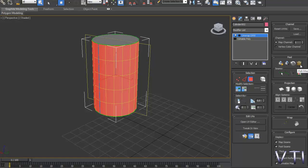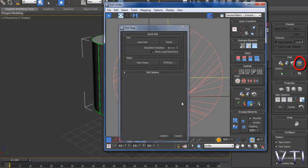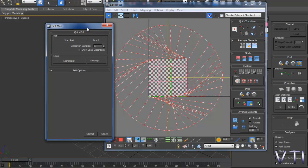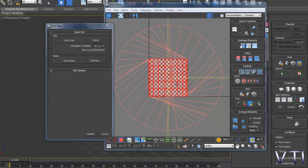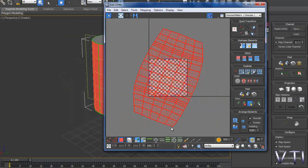Y una opción nueva que vamos a ver se llama Pelt Map, sería ese botoncito de ahí, pulsamos. Esta opción simplemente lo que va a hacer es estirar esto que tenemos aquí, pulsamos aquí, pulsamos en Start Pelt, pulsamos aquí en Commit y ahora vais a ver la diferencia claramente entre Pelt y Relax.